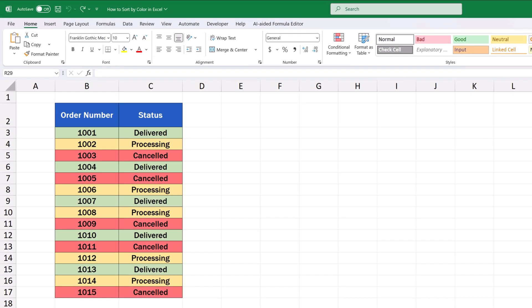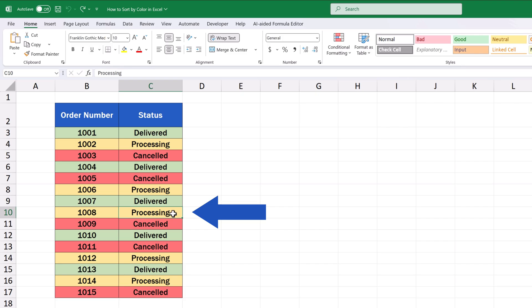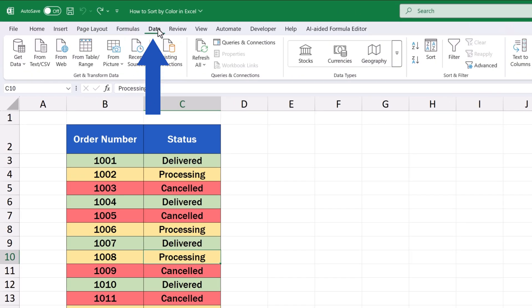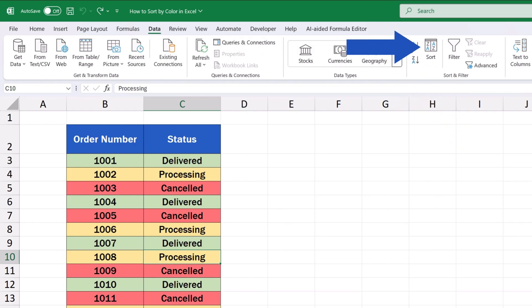If we want to sort data by color in Excel, first we need to click anywhere within the area where the data is stored. Then we go to the Data tab, and under the section Sort and Filter, we find the option Sort.